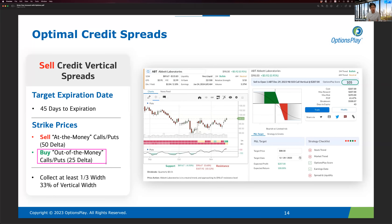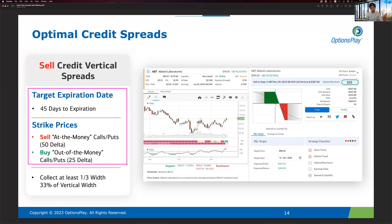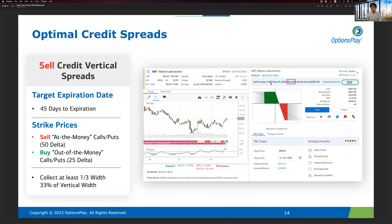When you sell an at-the-money call and buy a 25-delta call against it, you want to collect at least one-third — 33% — of the vertical width. If the credit spread you find collects less than one-third of the vertical width, that is not a credit spread you should trade. So the minimum acceptable credit on a $5 wide spread, for example, is $1.66. I'll cover this on the next slide.